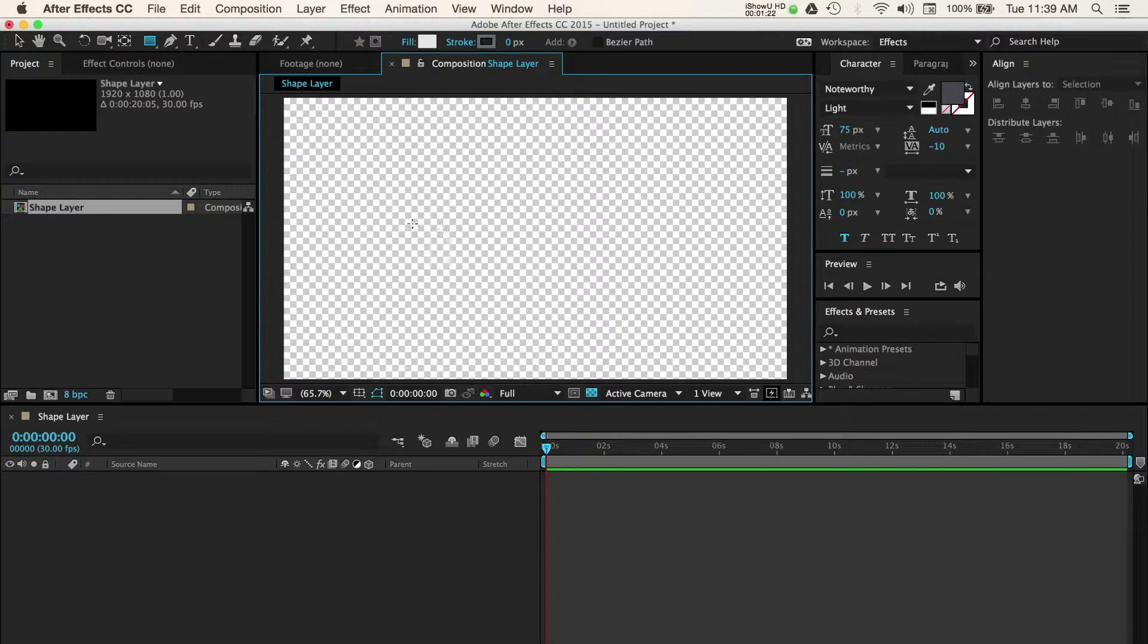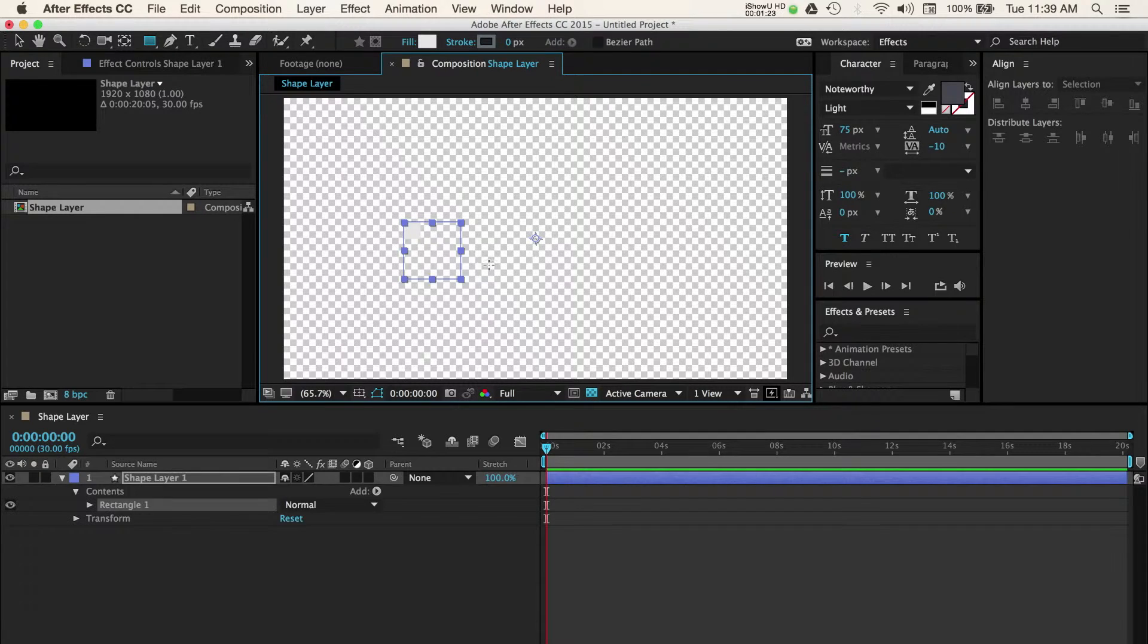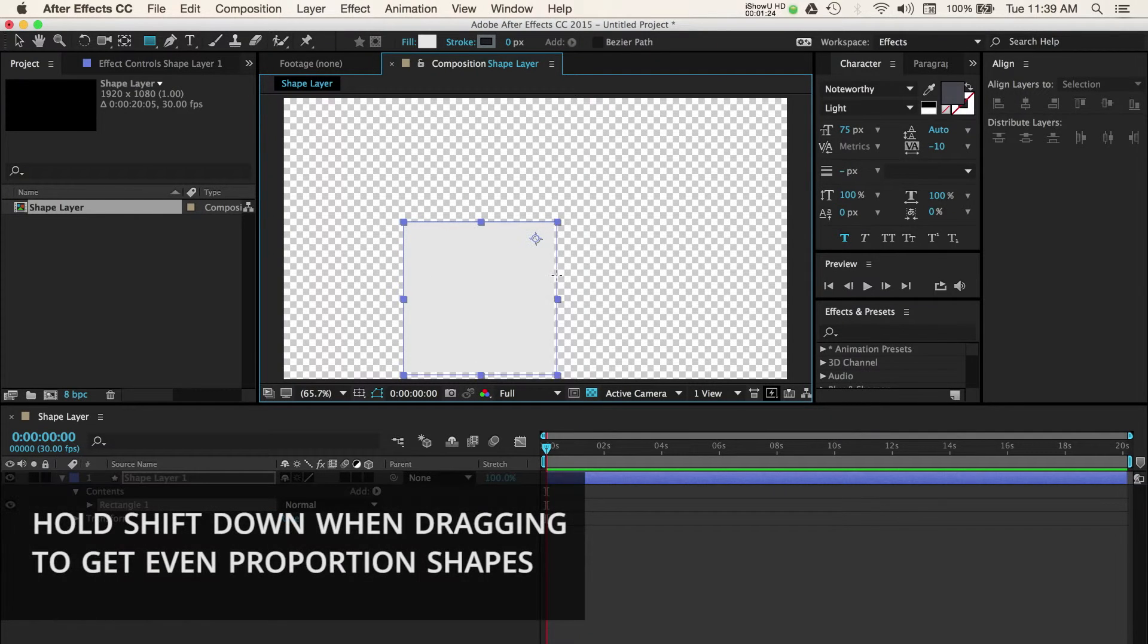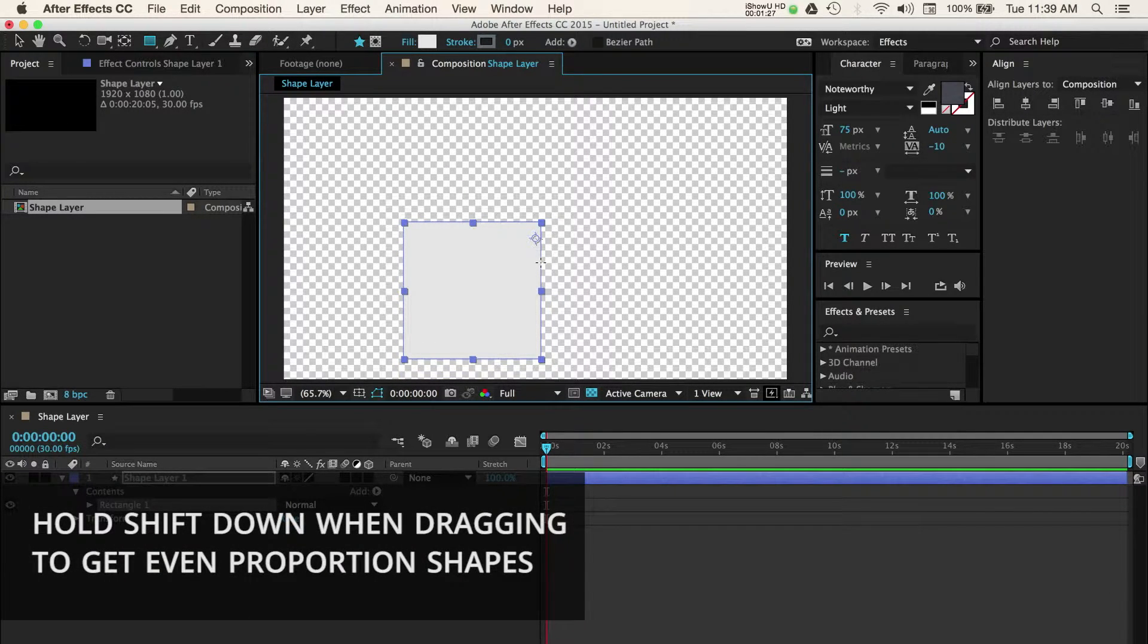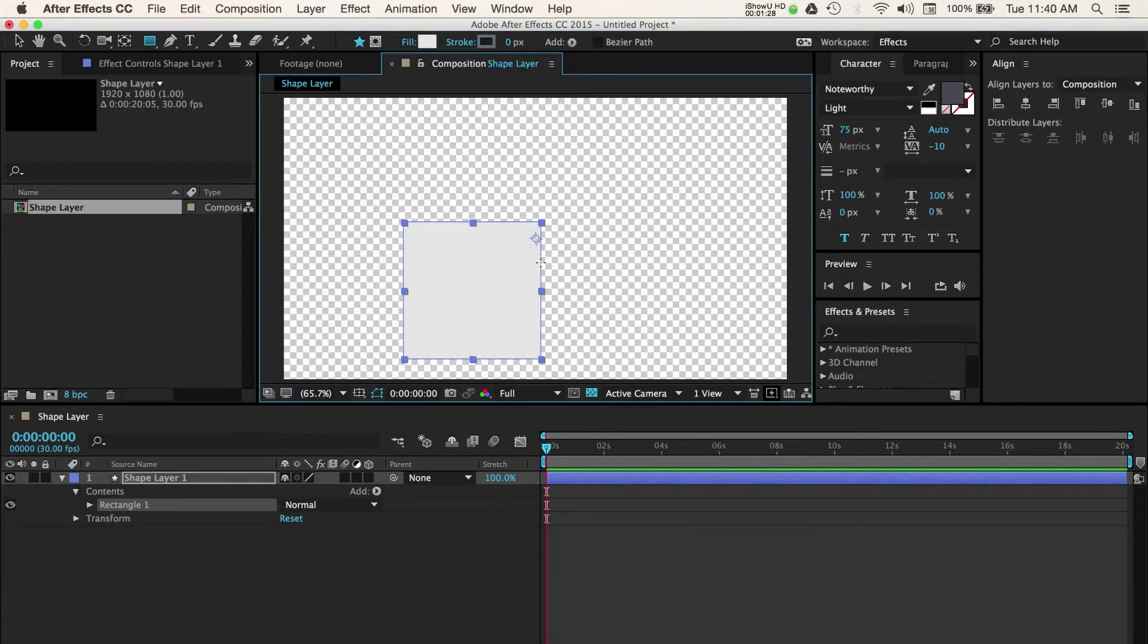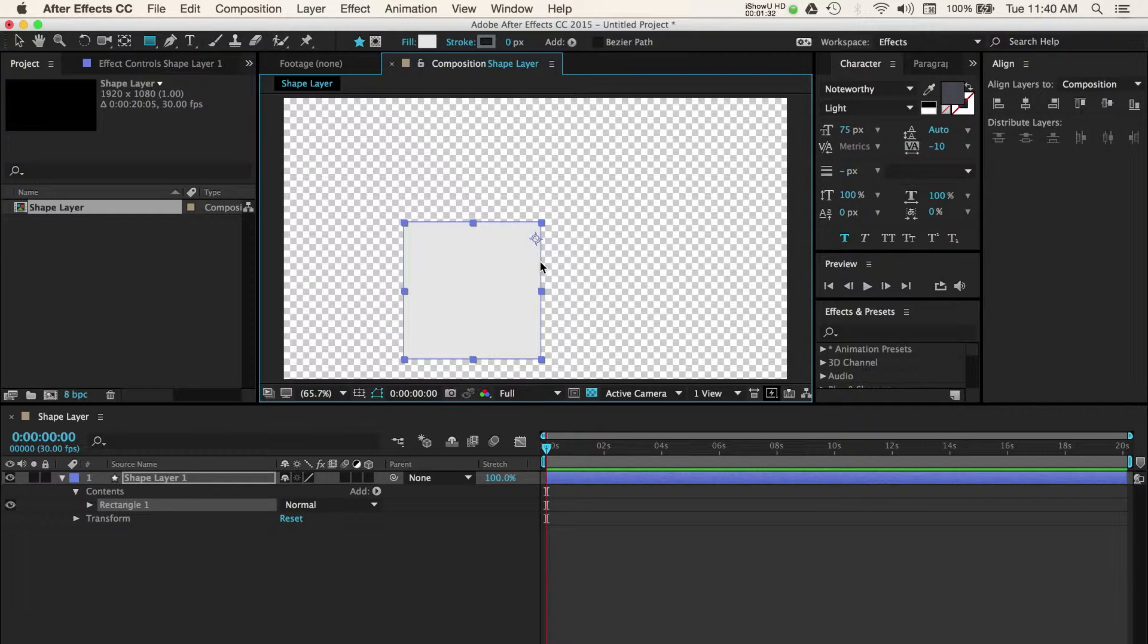Now, before drawing the shape, hold down shift when clicking and dragging. In this example, I'm just going to draw my custom rectangle. So I'll undo this last proportioned shape and redraw a rectangle.